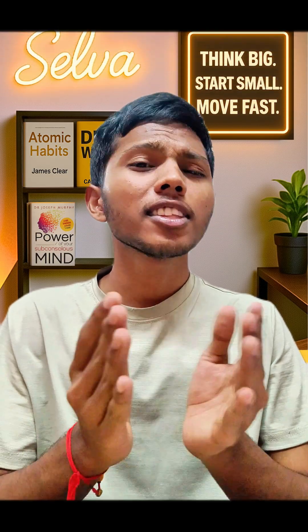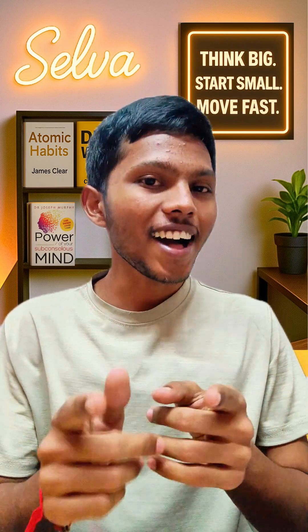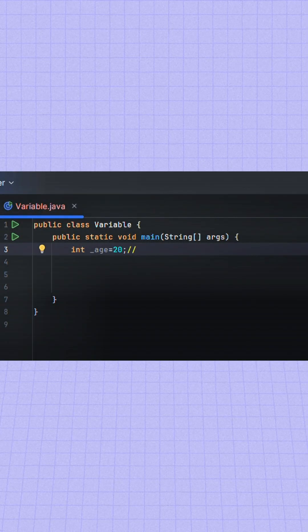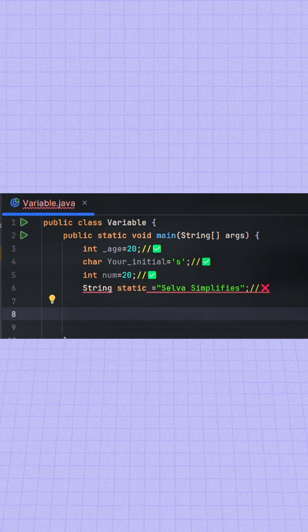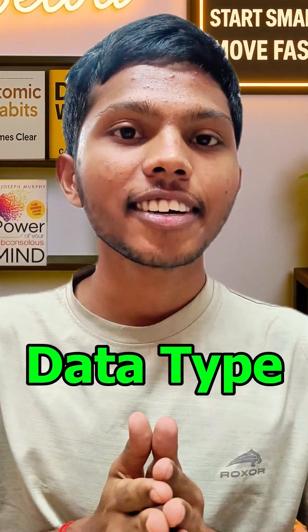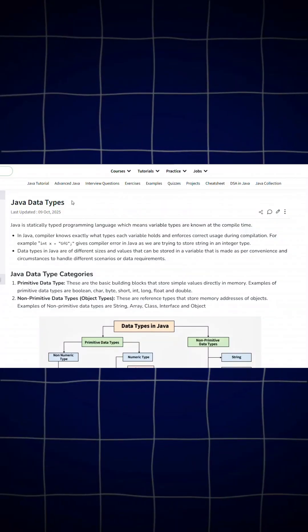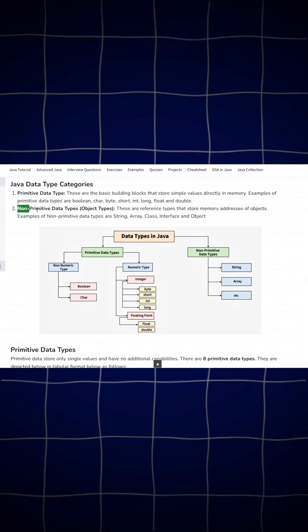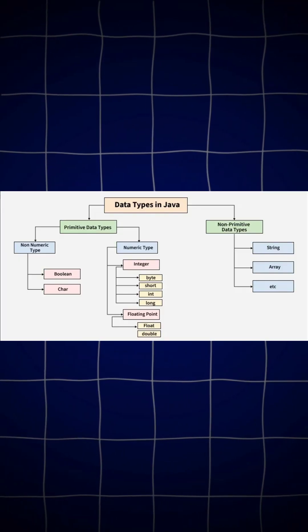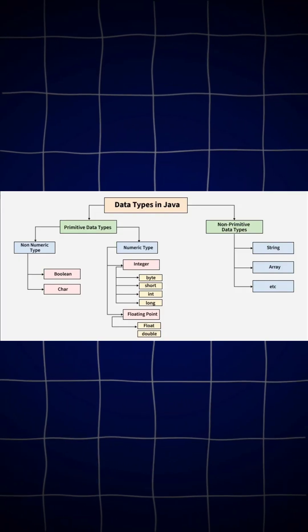Now we just use names like age or score instead of confusing numbers. To declare a variable, remember these simple rules. 1. Valid name: start with a letter or underscore, can include numbers and letters, but no keywords. 2. Data type: tells what kind of value it points to — like int, float, character, etc.